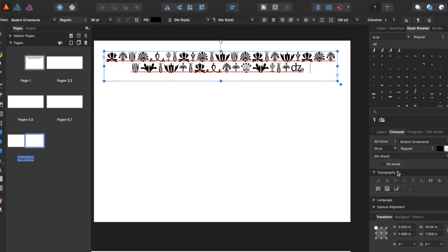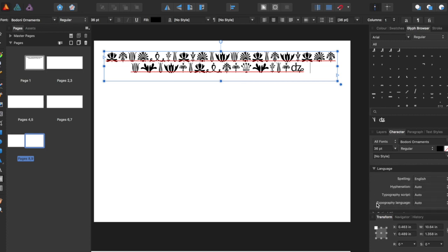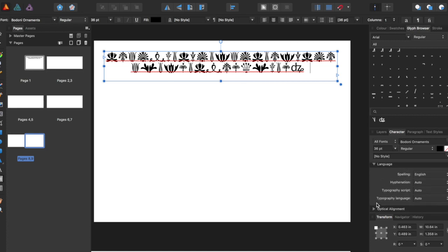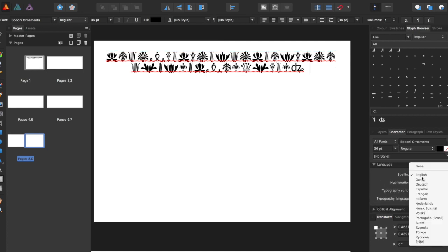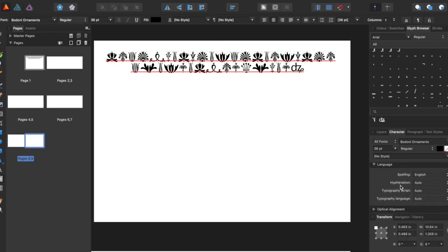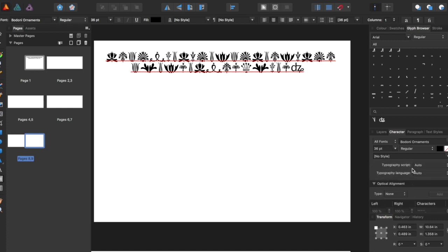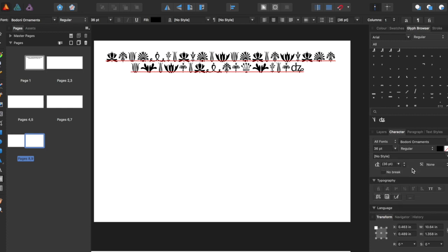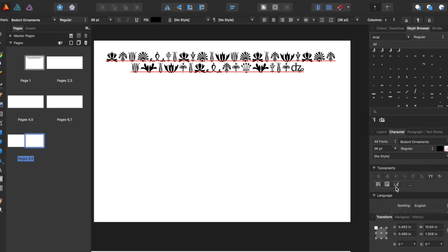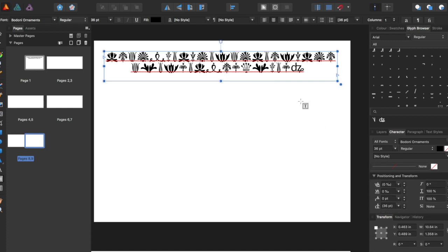And we can even go into the character panel, and this will allow us to change even more. So you can change language, like spelling English. You can change hyphenation style. You can even change different alignments and certain typography. There's just a bunch of stuff to play around with.